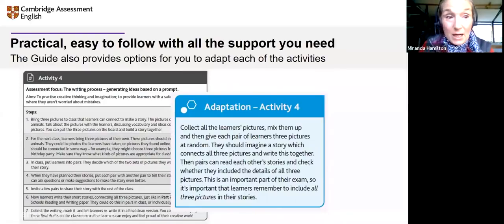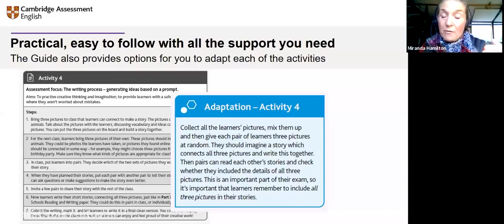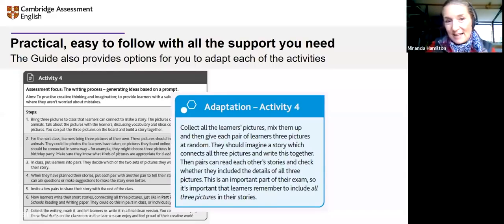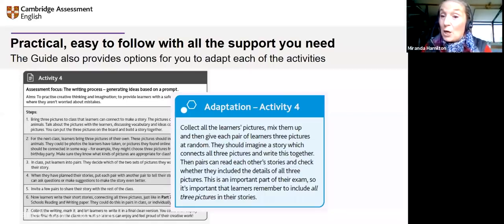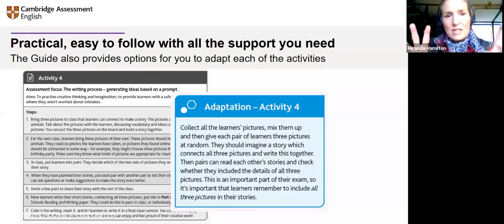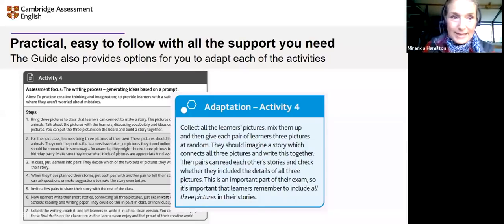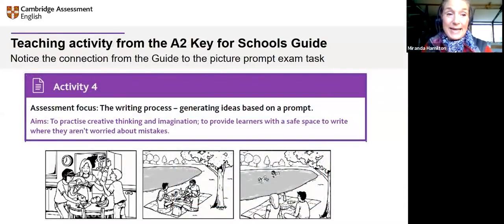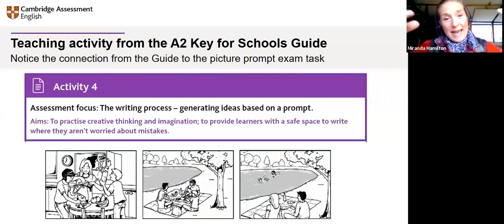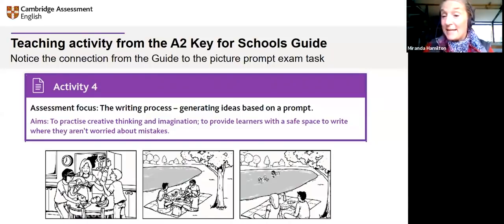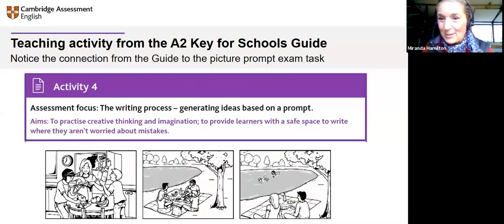All activities in the guide come with options for adaptation — you may want to change the activity slightly, and each activity comes with a way to adapt it for your learners. There are plenty of rich teaching ideas, all linked to writing. Notice this shows the real exam tasks — so by the end of the learning programme, by the time they're about to take their exam, they're ready. They know exactly what they have to do because they've practised it in class with you.